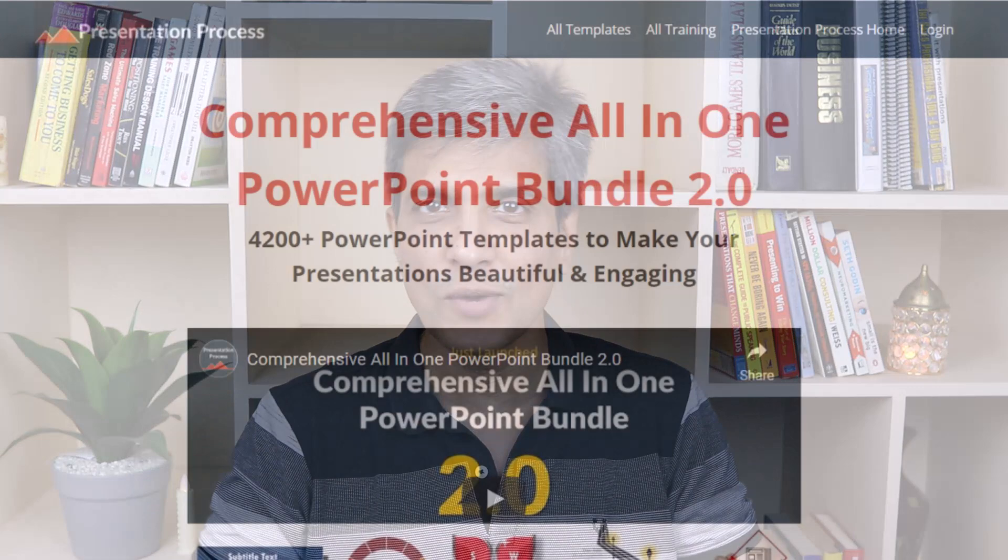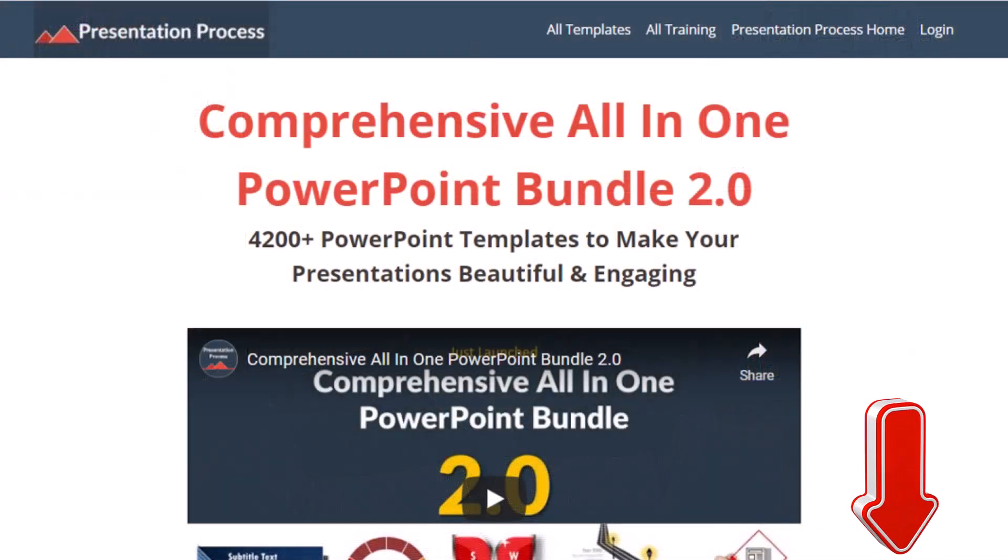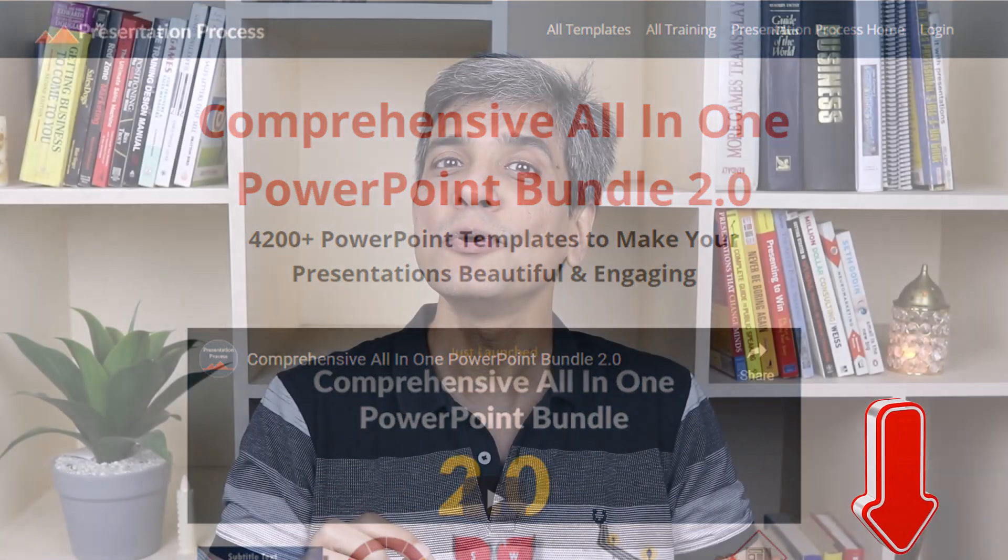But before that, I am Ram Gopal from PresentationProcess.com, the creator of Comprehensive All-in-One PowerPoint Bundle, a collection of more than 4500 premium animated PowerPoint templates that help you create beautiful and engaging presentations in minutes.